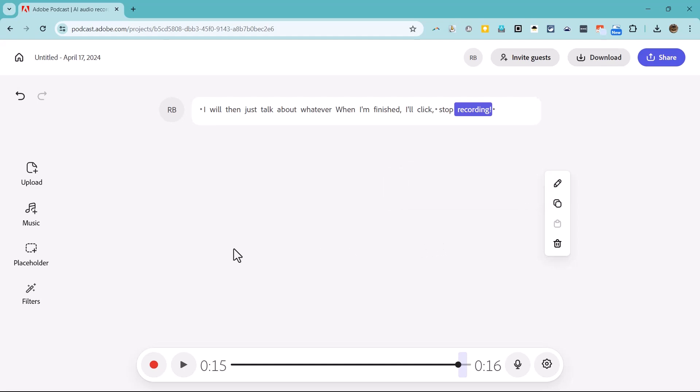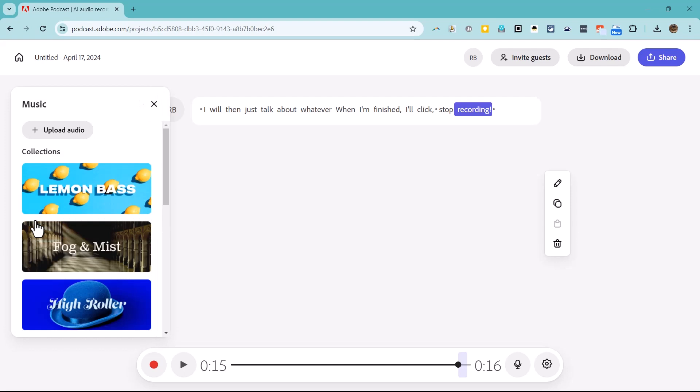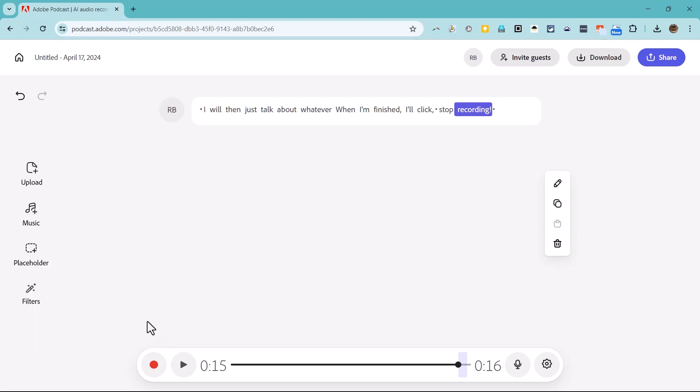If I choose to, I can add music to my podcast episode by clicking here. I could also record a second part of the same episode just by clicking the record button again.